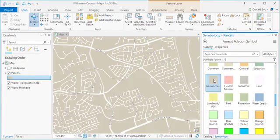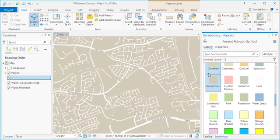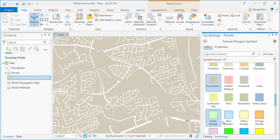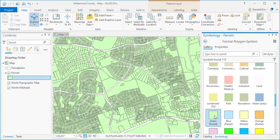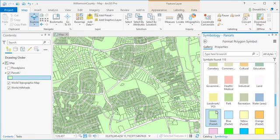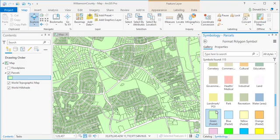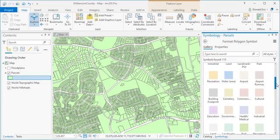So that's important to know. If I just select government, government doesn't have an outline color. Now I can no longer see the boundaries of my parcel. So these things are important. You want to make sure you pick a predefined symbol on that gallery that properly depicts your data. So that's the symbol gallery.